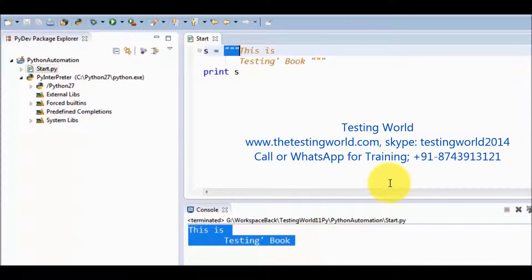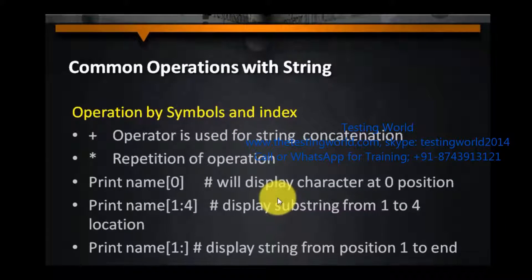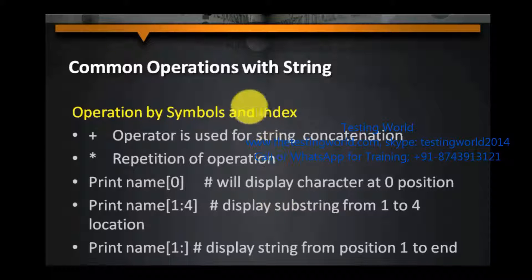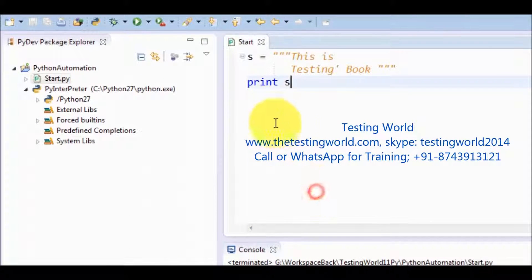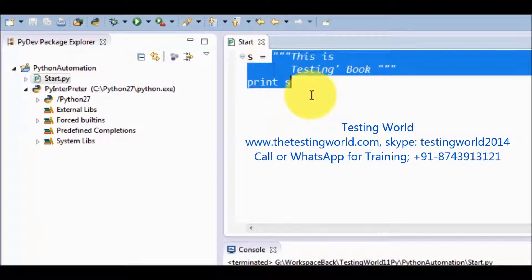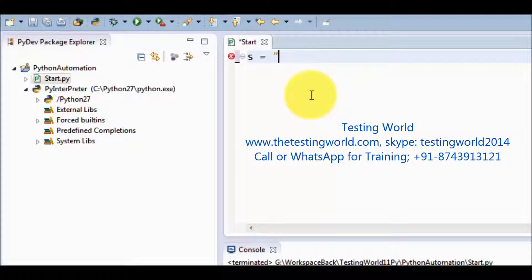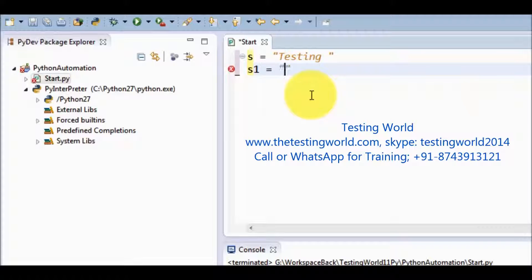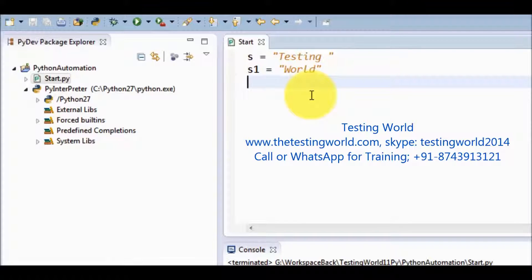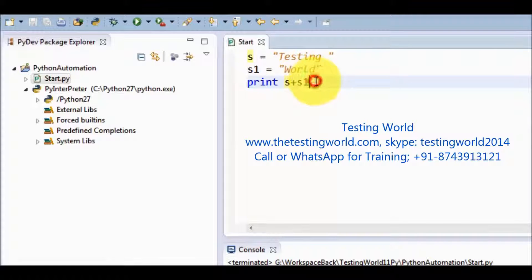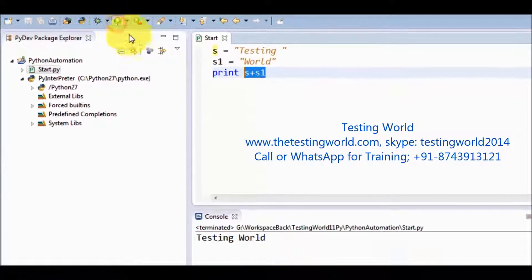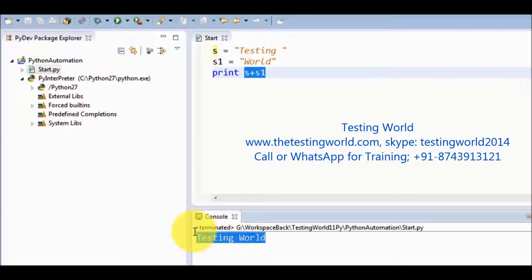We have seen all three ways to define string. We have a few common operations we can perform while working with string. The plus symbol can be used as a concatenation operator. I have a string 'testing' and one more string 'word'. I want to concatenate these two strings, so I write s plus s1. With the help of plus we can concatenate two strings. Running this, and here in the result we are getting 'testing word'.